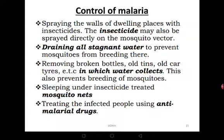Sleep under insecticide-treated mosquito nets. The government has been distributing some of these nets and you can also buy them. Sleep under the net — not on top of it. I have seen many students sleeping on top of the net like a bed sheet — that is an abuse of the net. Put the net on top of you, space it well so you sleep in the middle, and don't lean against the net or mosquitoes can still find you.